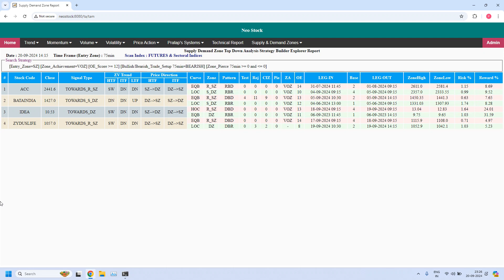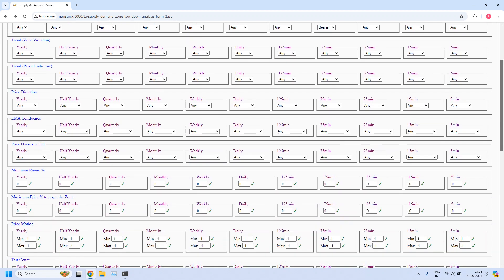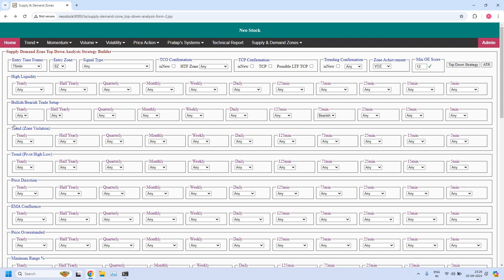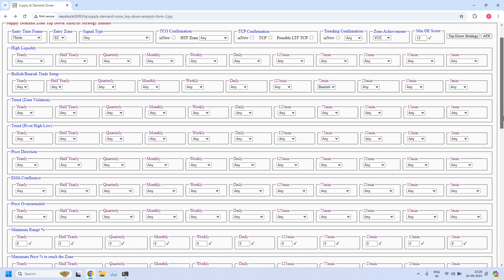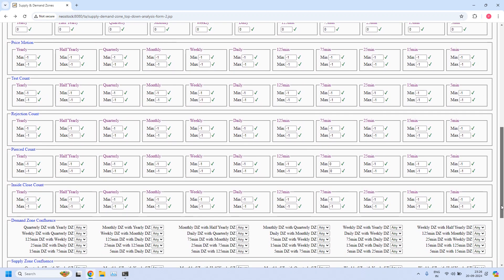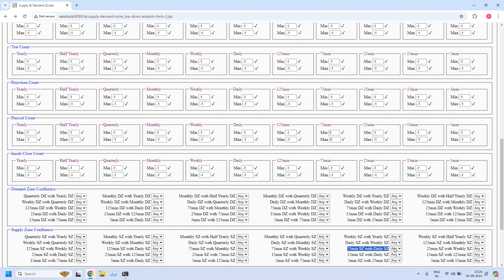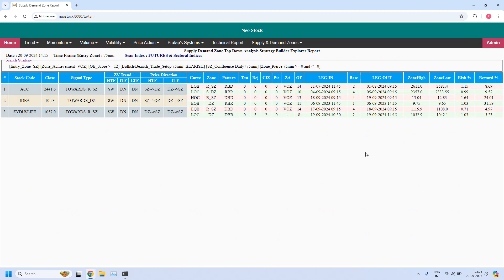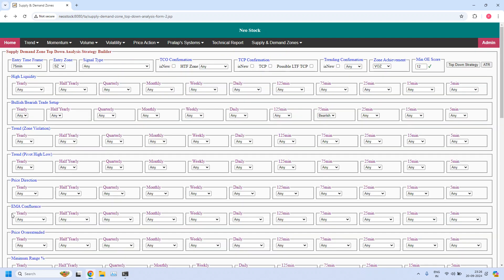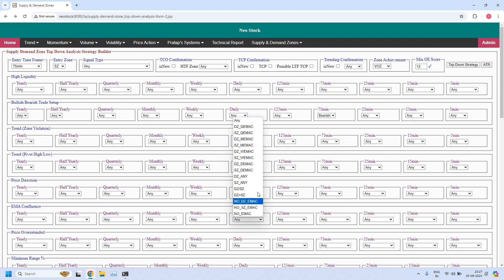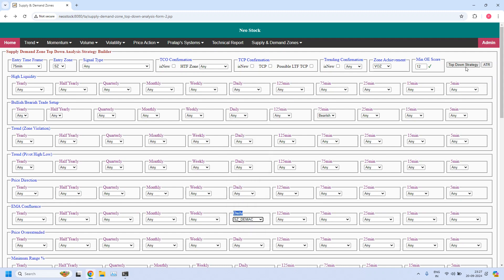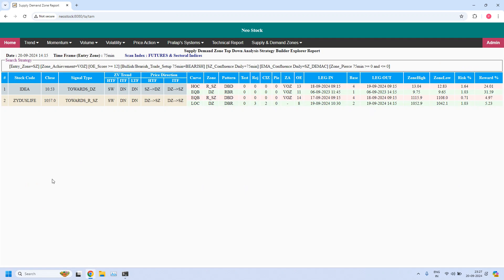Now let us verify out of these four how many are having ITF confluence — the 75-minute entry zone should be part of the daily supply zone. In the supply zone confluence, I am enabling the 75-minute supply zone with daily supply zone filter. Three stocks out of four are already having ITF confluence, and ITF trend is down for all three because it is a bearish trade setup. If any of these three stocks are having daily EMA confluence in the supply zones, it is a high probability setup. In the EMA confluence at daily, I am setting daily supply zone with daily EMA confluence. Two stocks — both are having supply zones with EMA confluence. It is a high probability setup.